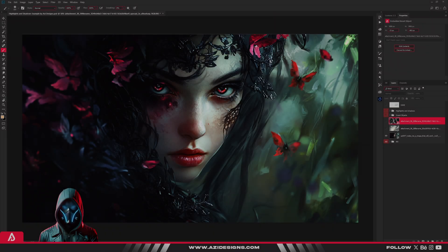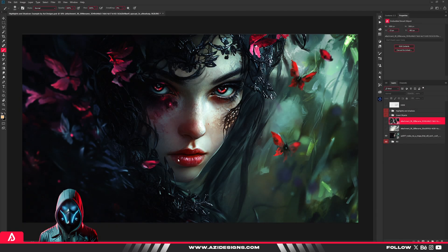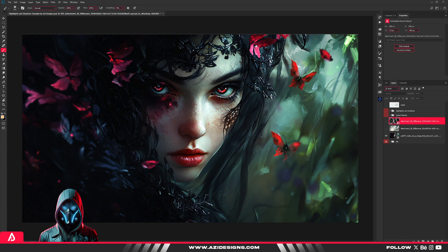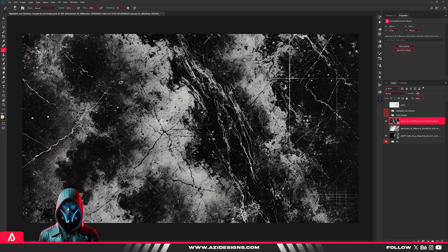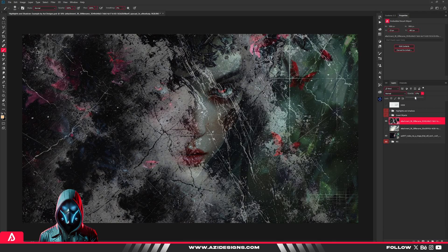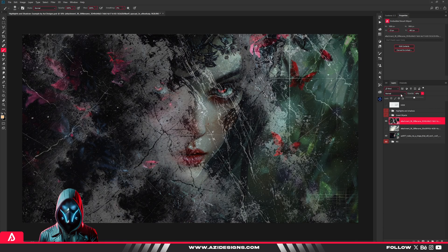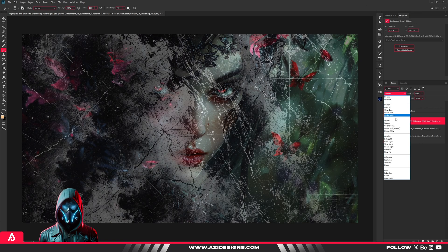If you're only using the normal blend mode, you're missing out on a game changer. Blend modes are a powerhouse, but many beginners are intimidated. Check this out. This layer in normal mode? Nothing special.